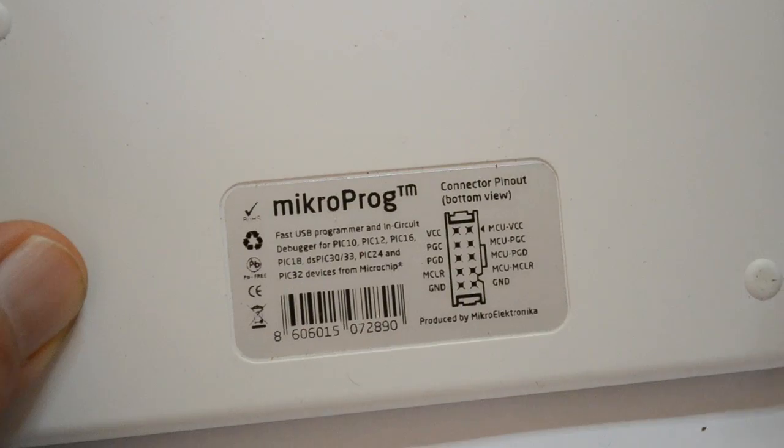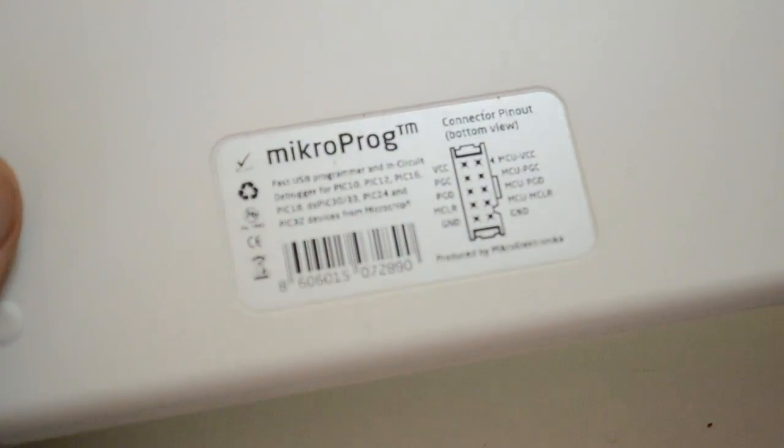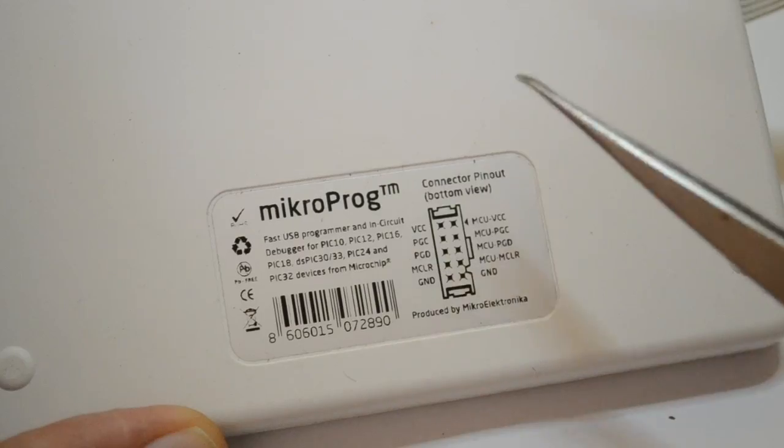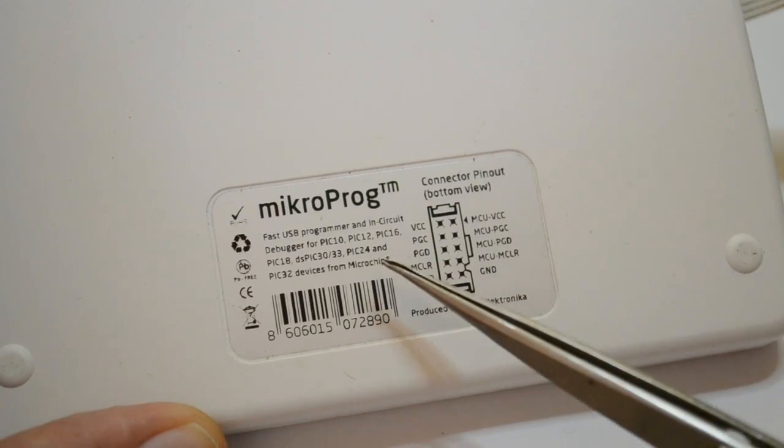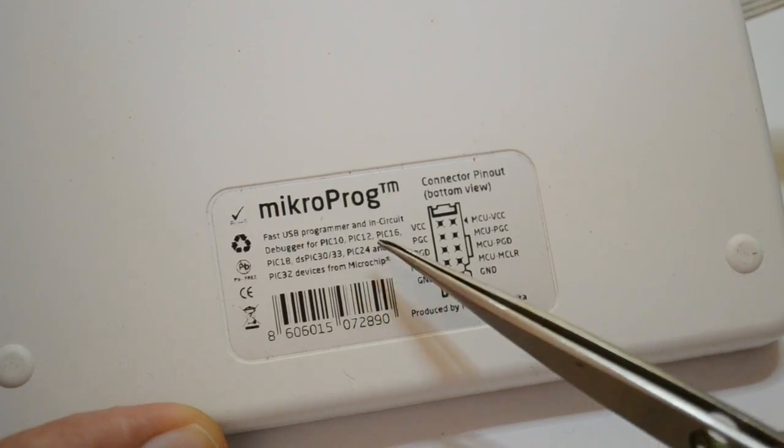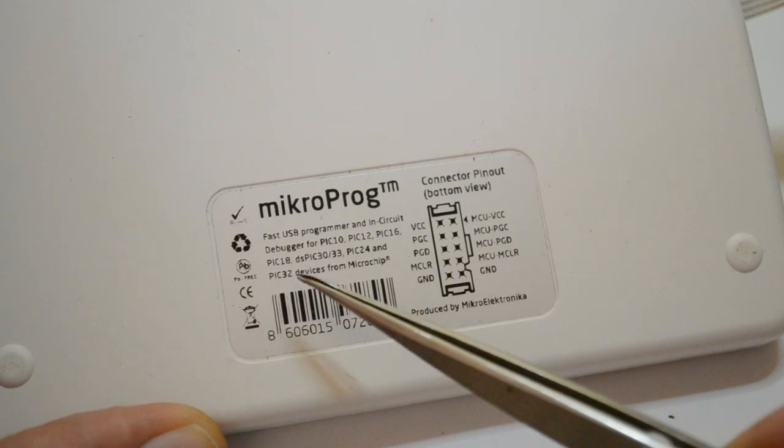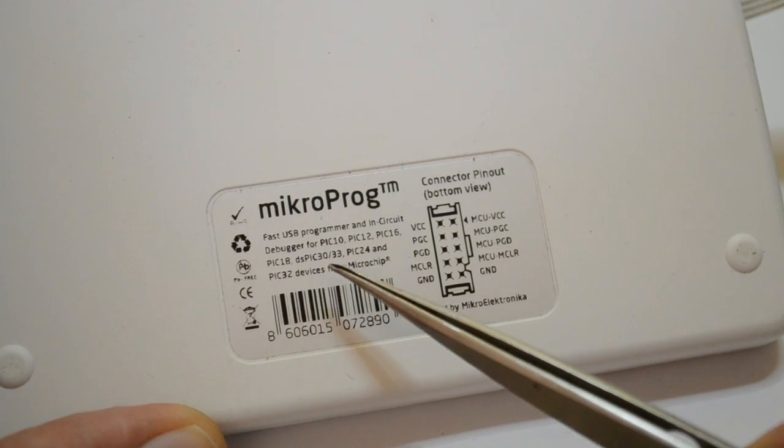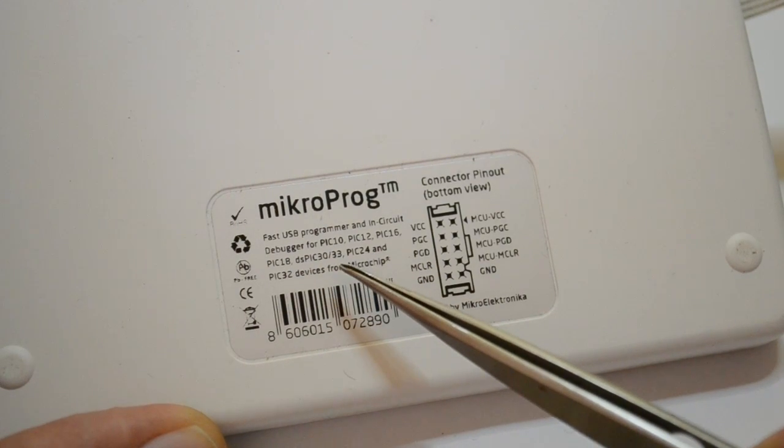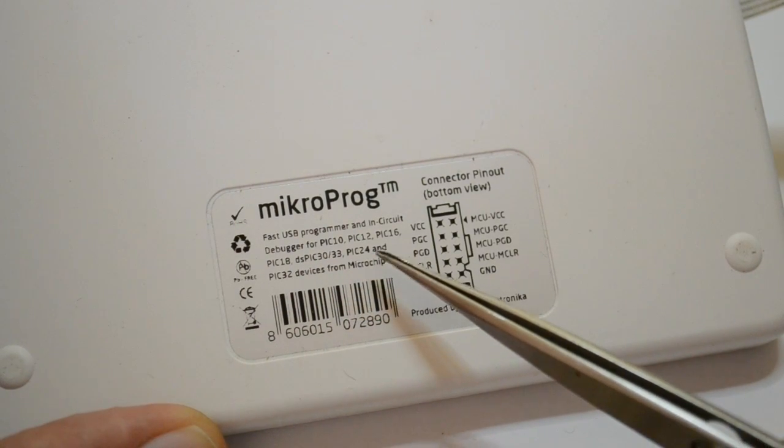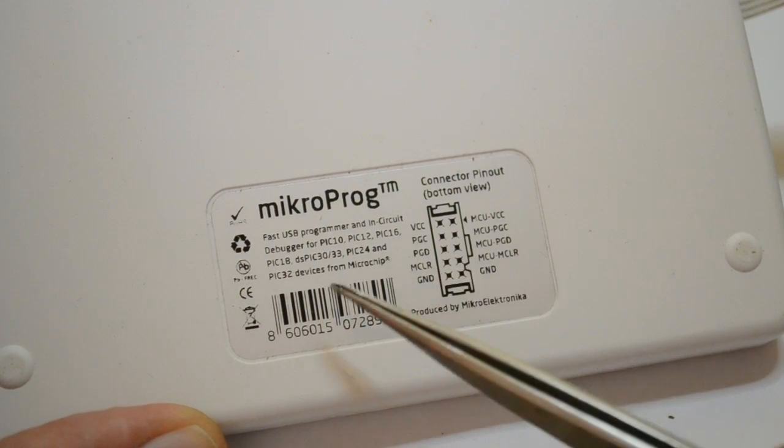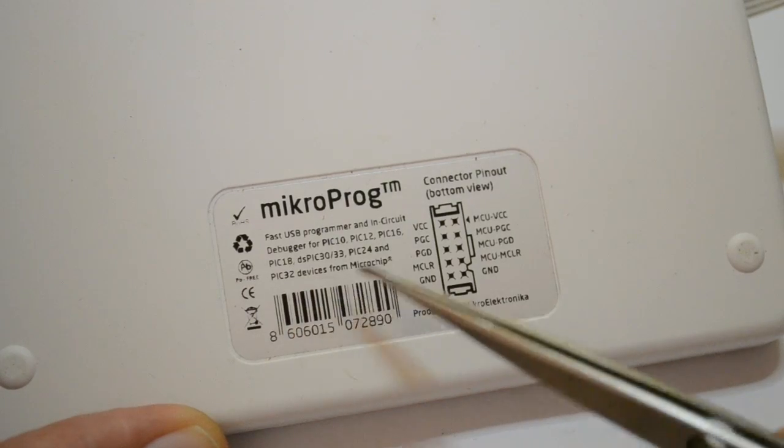These are about 99 US dollars, just under 50 pounds. These will program all your PICs from PIC10, 12, 16, 18, DSPIC33, PIC24s and the PIC32. All for 99 dollars.